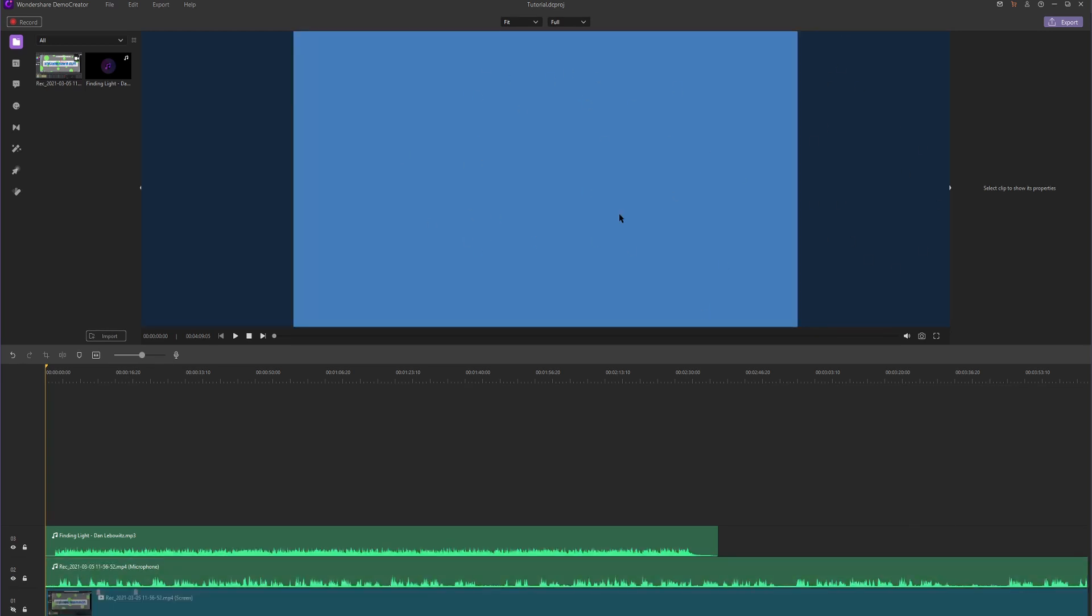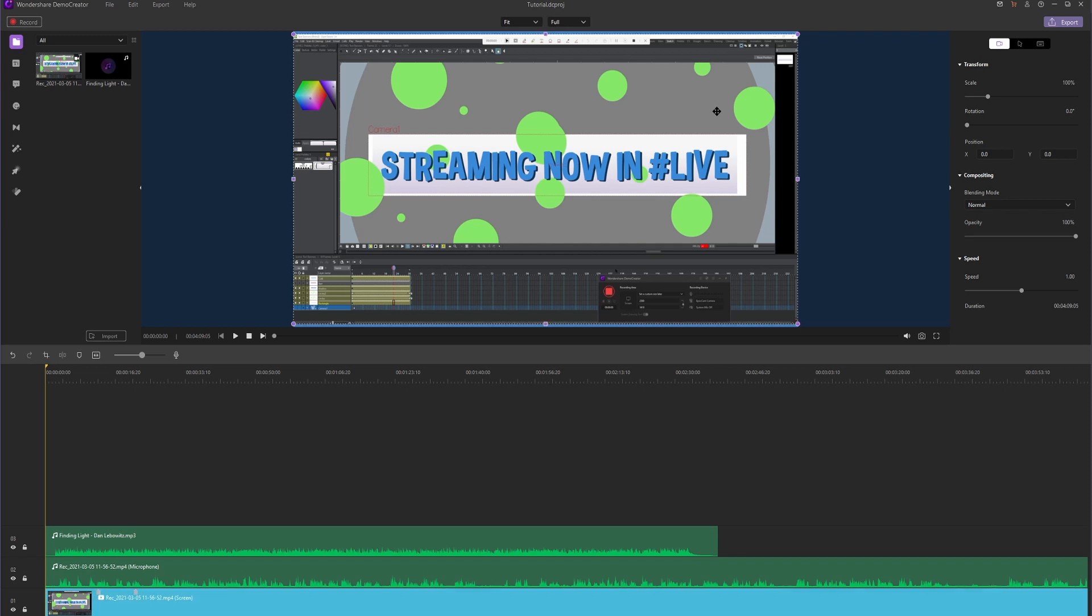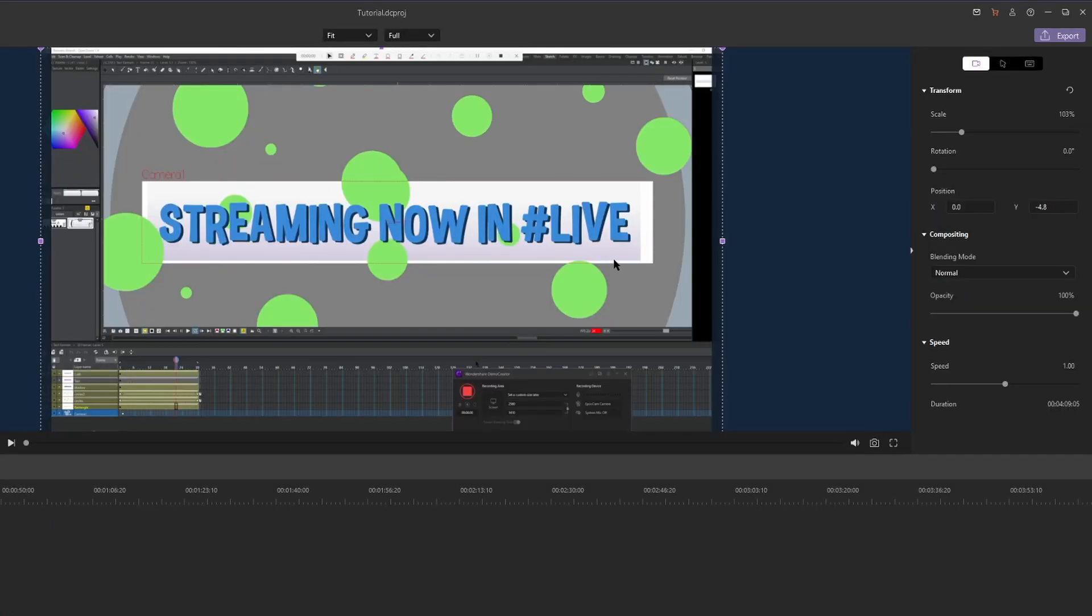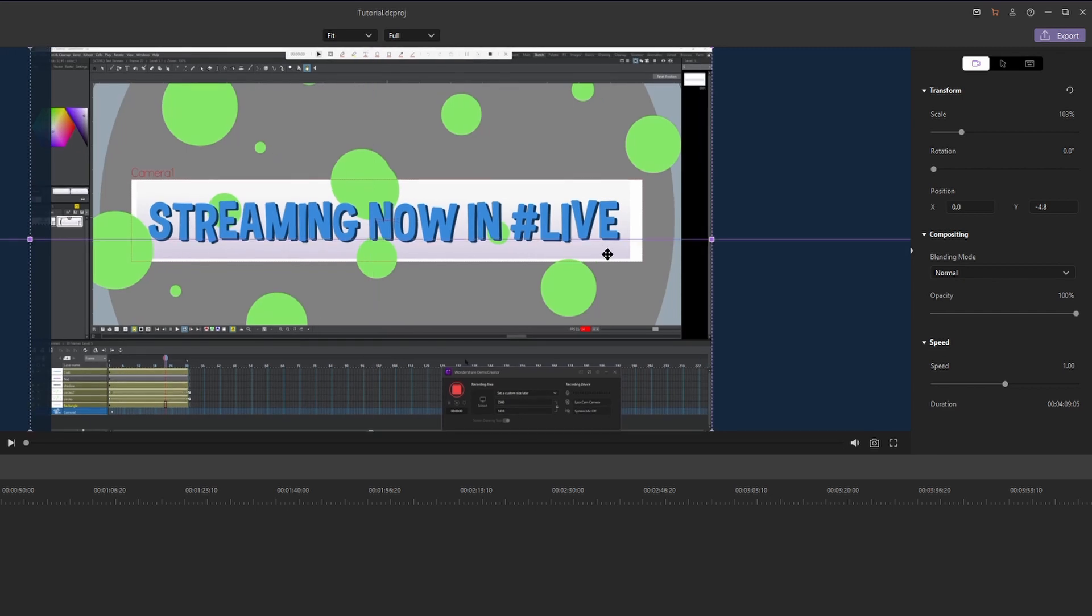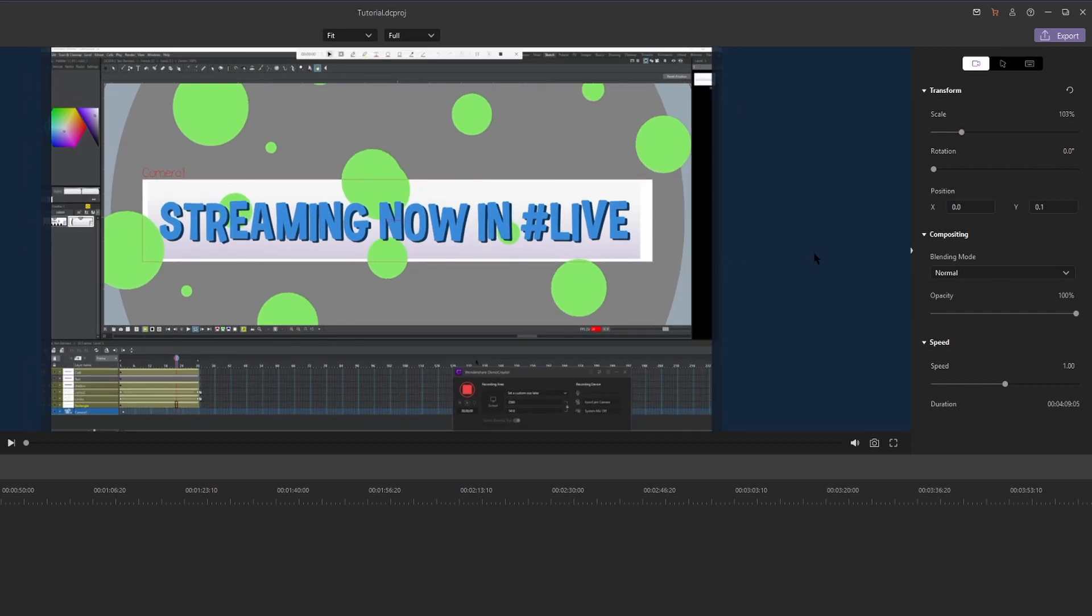Lastly, we want to make sure that our video is in frame. Let's click on the video and scale it up. You can click and drag the video and Demo Creator will automatically center it using its transform guides. You can also use the scale slider under transform when you click on your video.